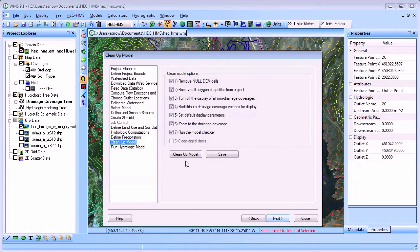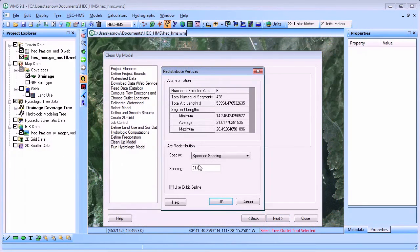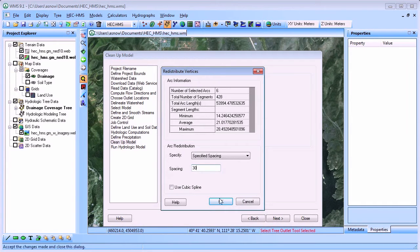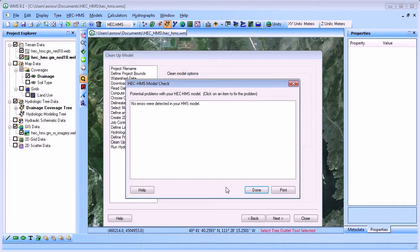The clean up model button runs some common tasks that are often performed to clean up your display and check your model before running it. The model is cleaned up and no errors are detected in the HMS model.